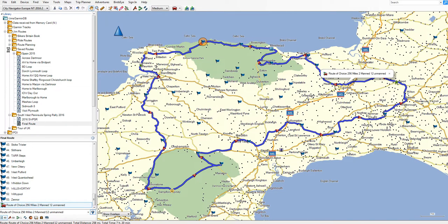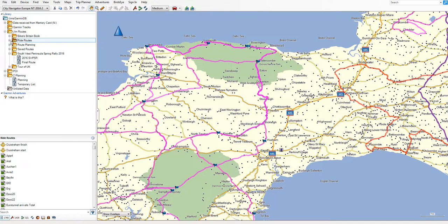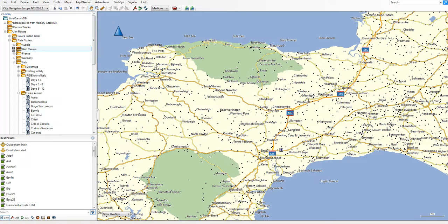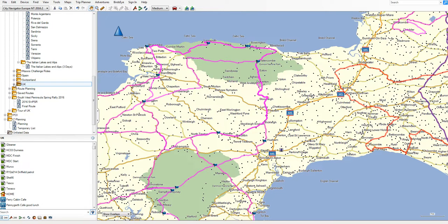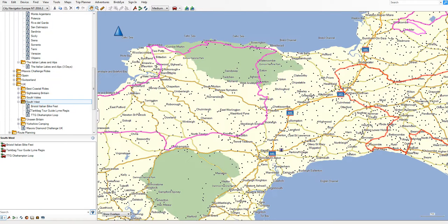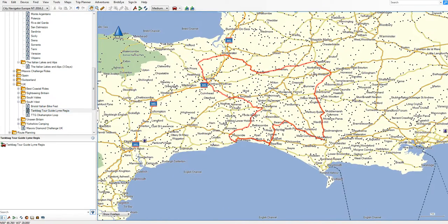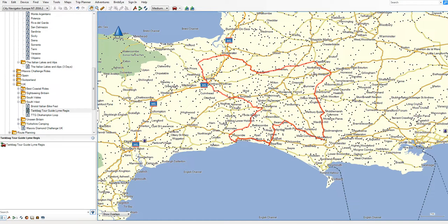I have set it up with named folders — this is Ride Routes. I've got routes from the Ride magazine: best rides for Britain that I've painstakingly put in. Here are the best passes — let me show you Southwest. Southwest routes, tank bag tour guide for line readers. That's straight out of the Ride magazine. So I've got Jim's Routes, Ride Routes, from the Ride magazine, UK, Southwest, and then a list, and the list contains the route.